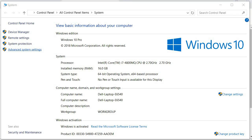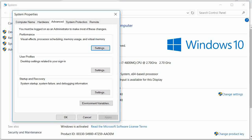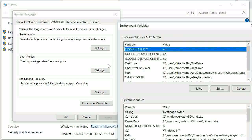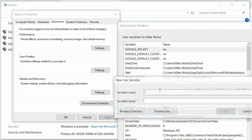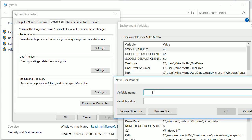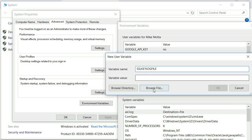In Windows advanced system settings, we're going to create a new environment variable. I created one here called SSL key log file. So again, you just click 'New', type in SSL key log file, and you want to point it to where you want this file.